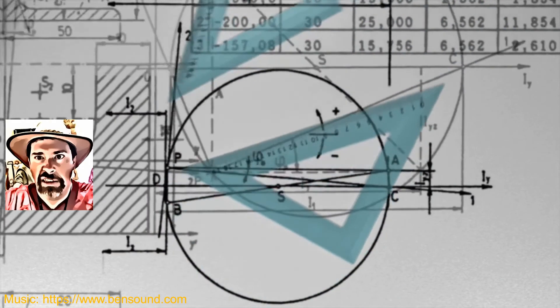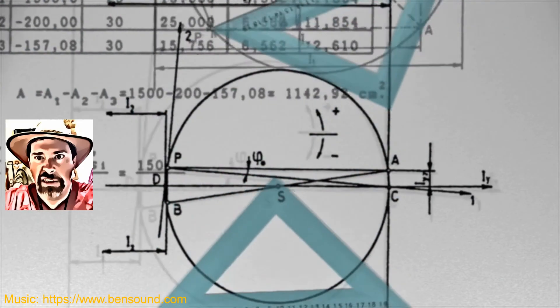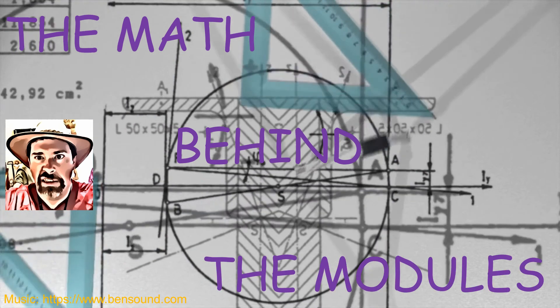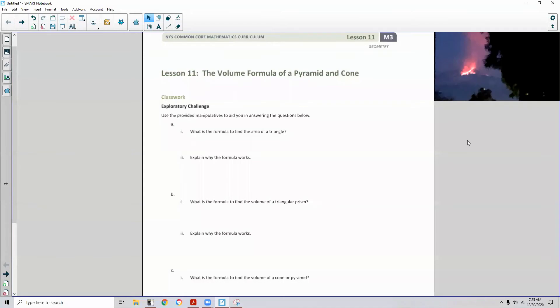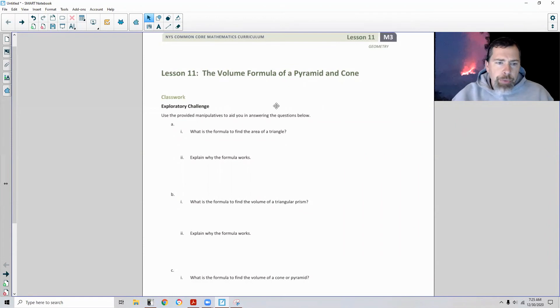Hi there! Mr. Holcomb here with another episode of The Math Behind the Modules! Lesson 11: The Volume Formula of a Pyramid and Cone. The Classwork Exploratory Challenge says to use the provided manipulatives to aid you in answering the questions below.